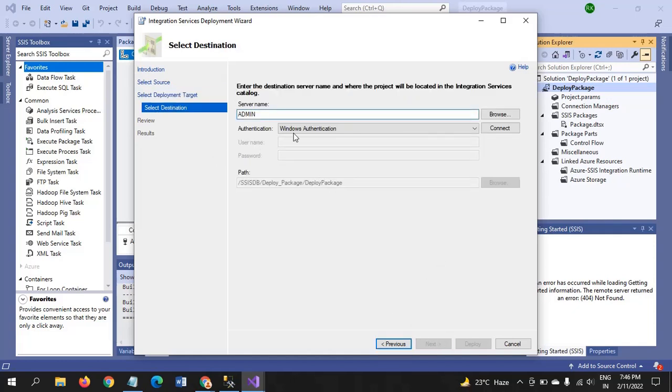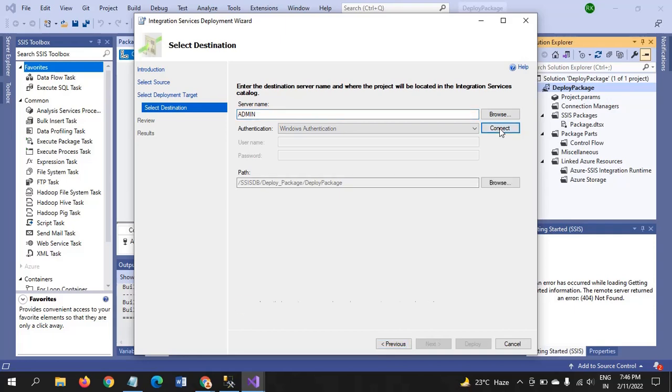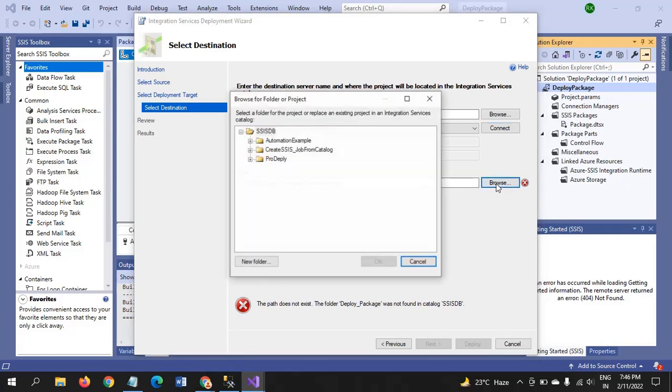So, you have to fill some details regarding server name and all these things. In my case, it is admin and we get connect and this path is enabled and browse that path. After browsing the path.